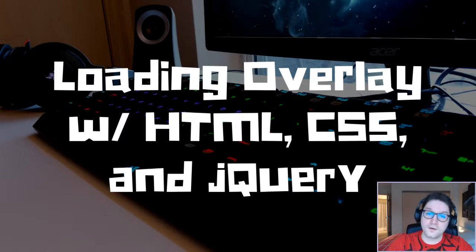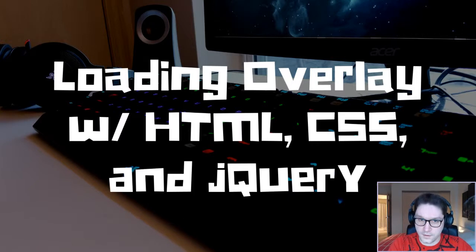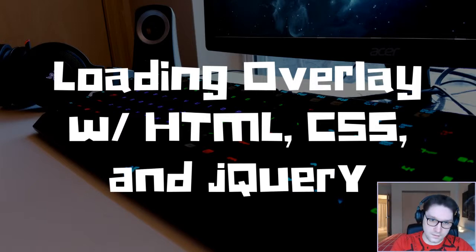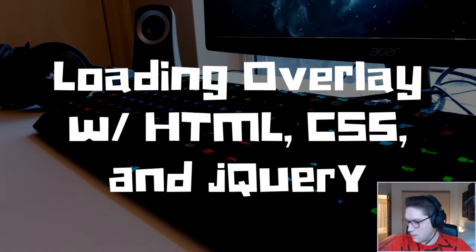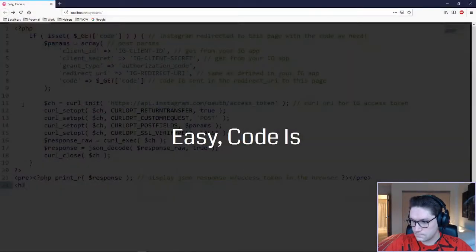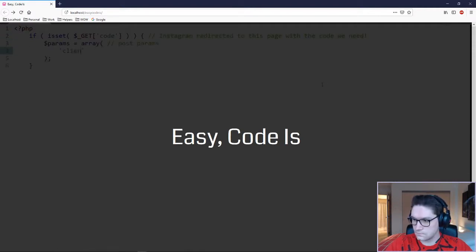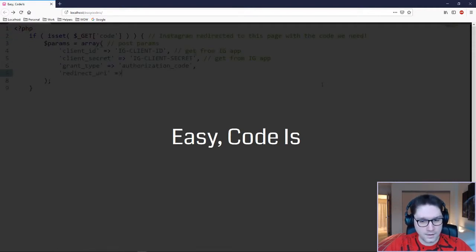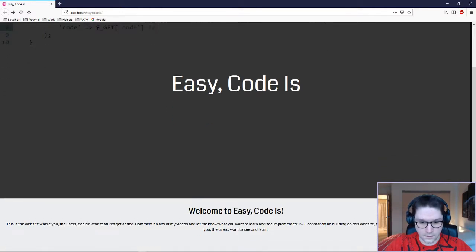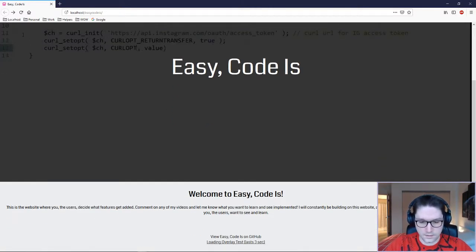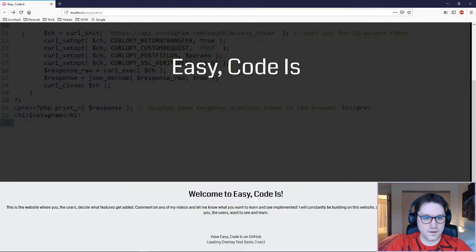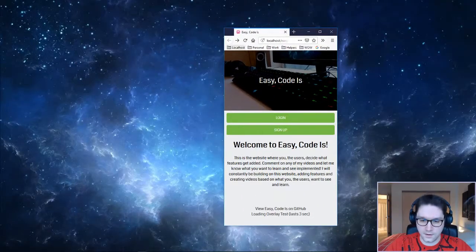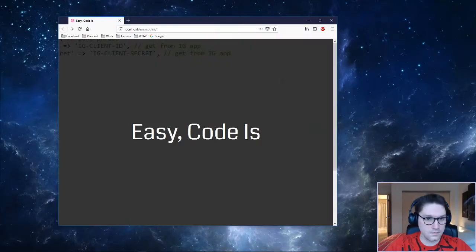In this video, we are going to learn how to code up our very own loading overlay using HTML, CSS, and jQuery. What is a loading overlay and what does it look like? Hop over to our website, Easy Code Is. I have put a demo link for our loader. It's going to last for three seconds, and when I click it, it's going to take over the screen, display a nice little loading gif in the center, and then disappear after three seconds. No matter what size screen we have, it will always be in the center, so it's also responsive.